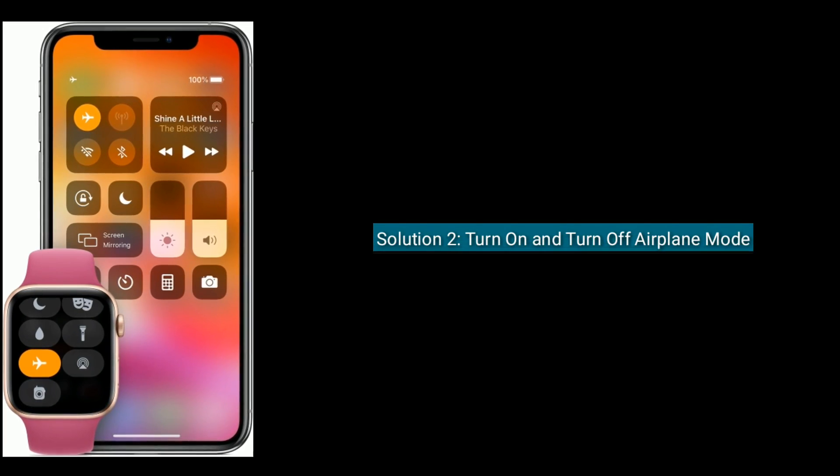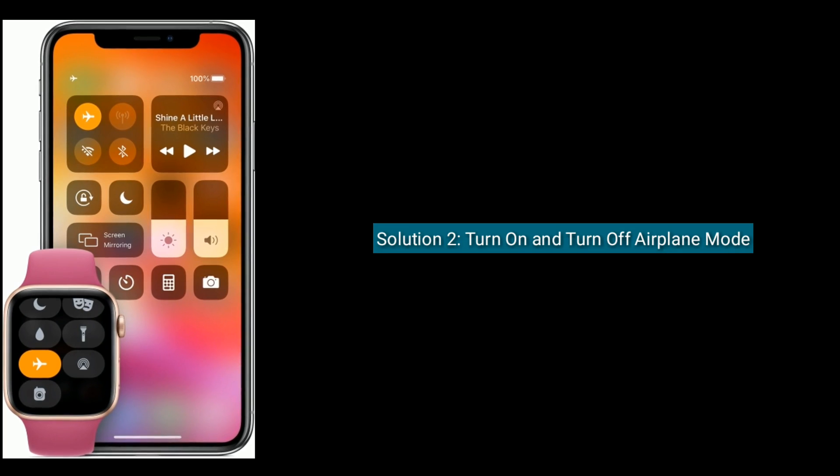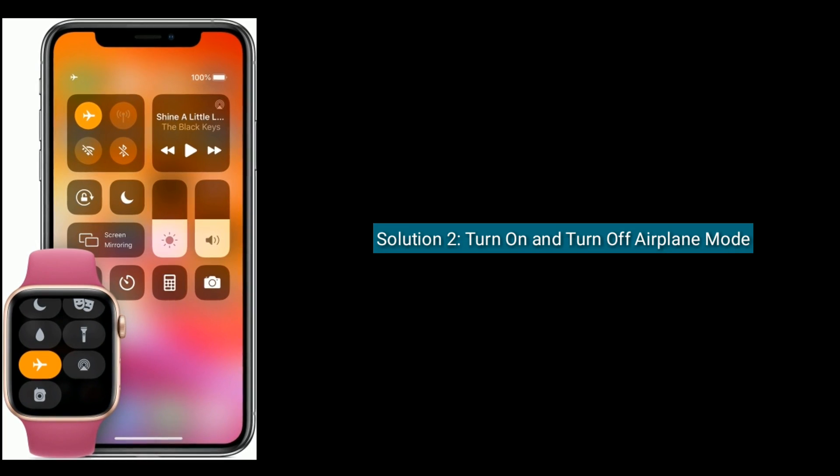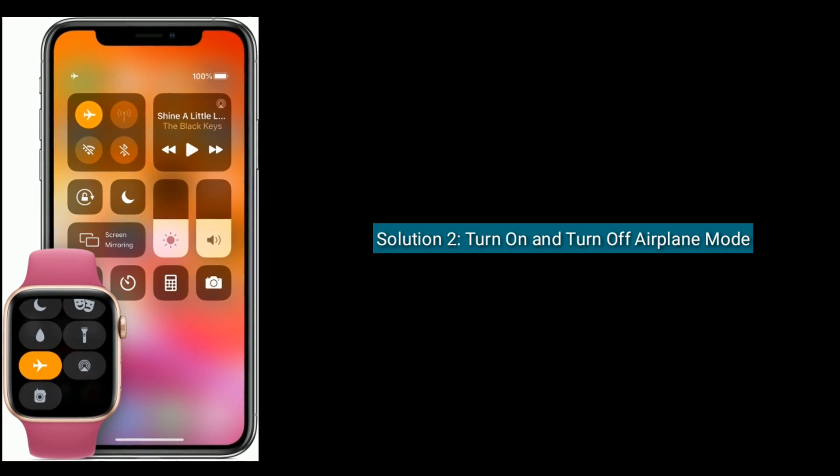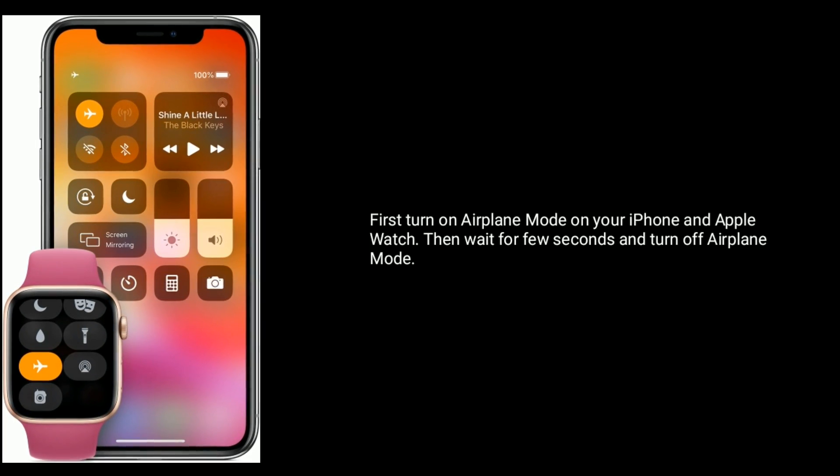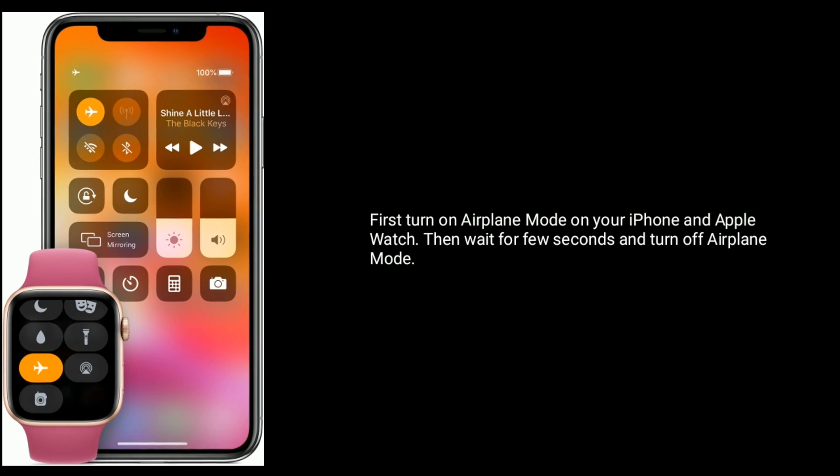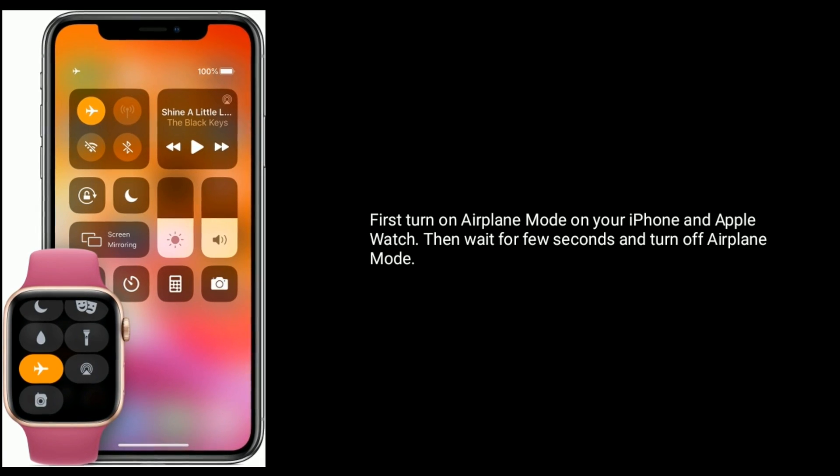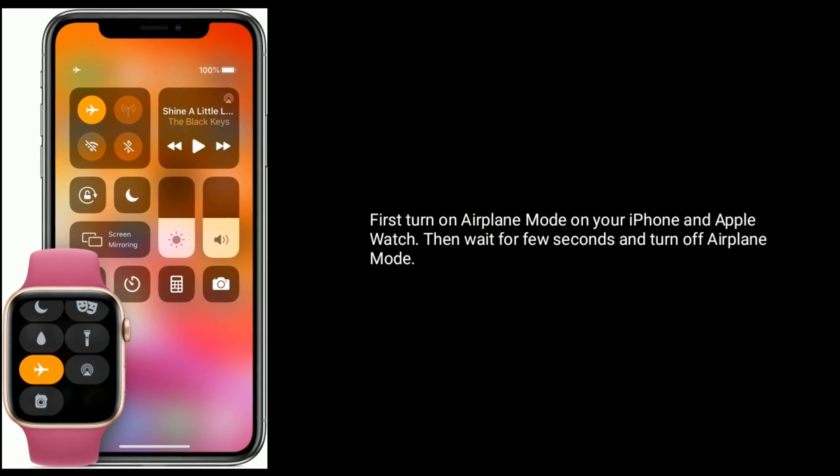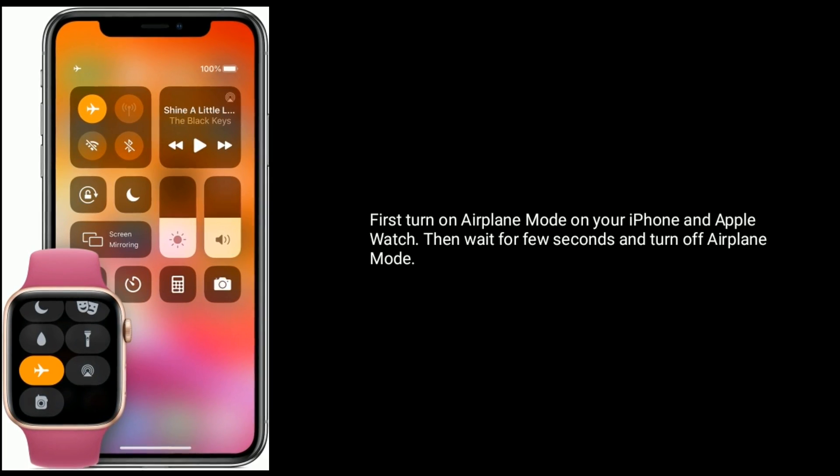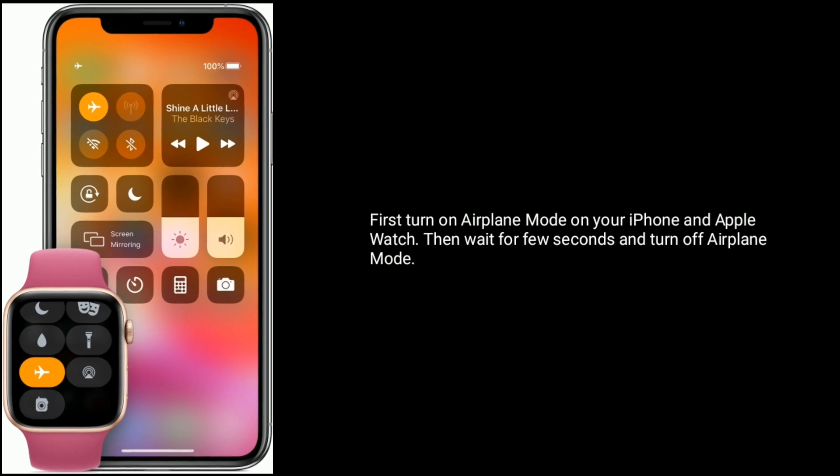Solution 2 is turn on and turn off airplane mode. First, turn on airplane mode on your iPhone and Apple Watch. Then wait for a few seconds and turn off airplane mode.